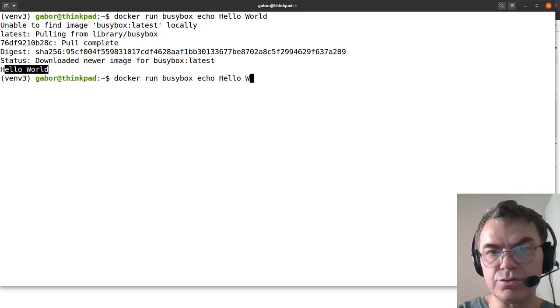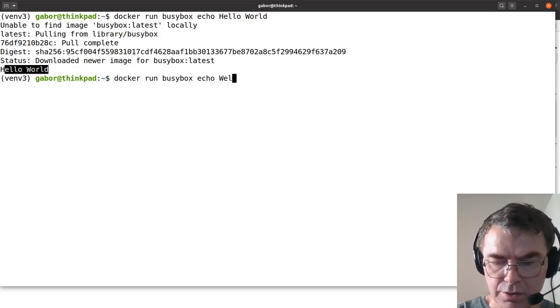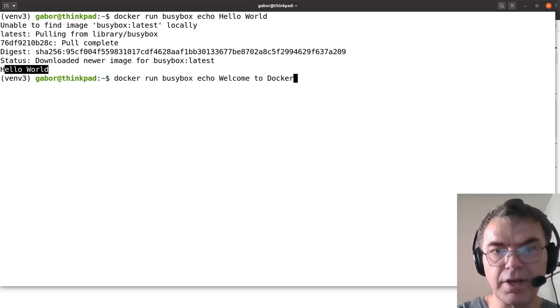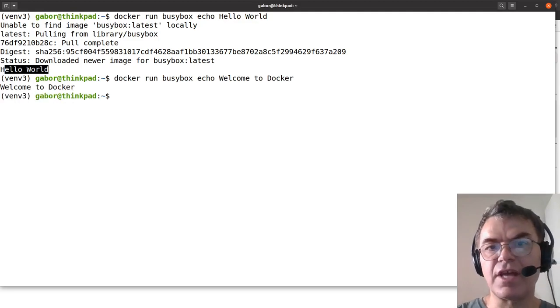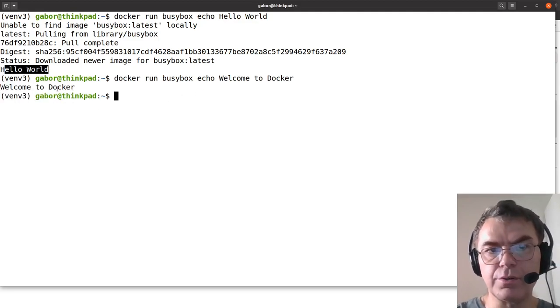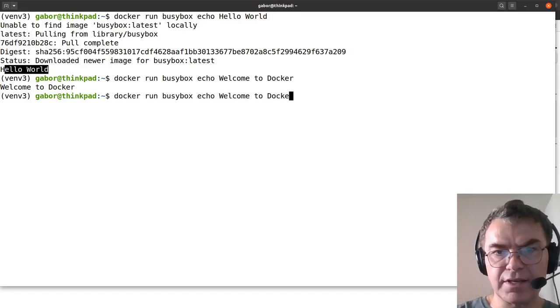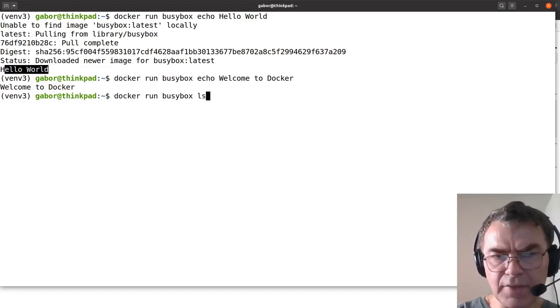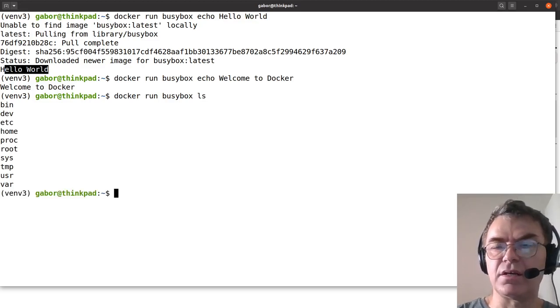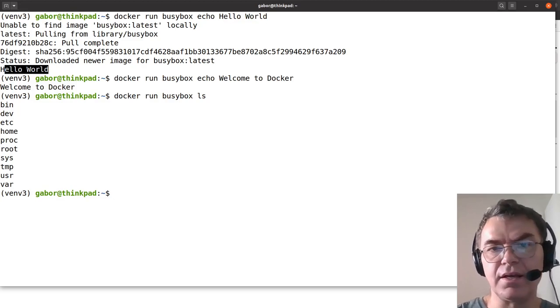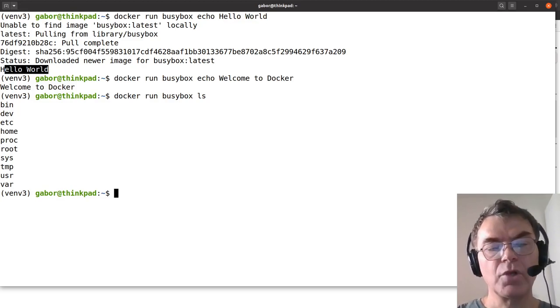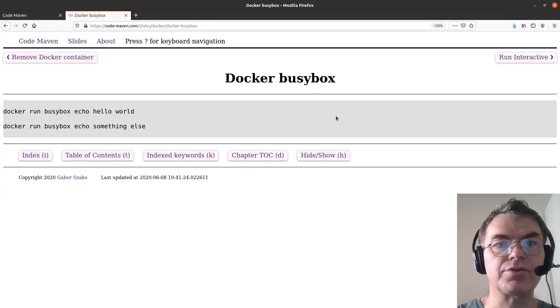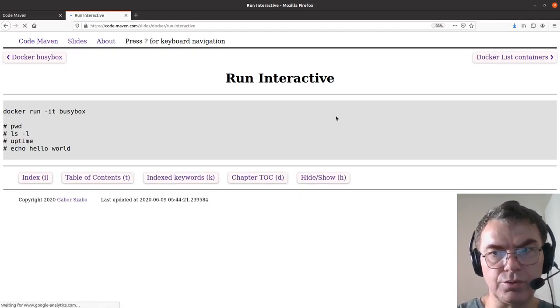I can also do something else. So welcome to Docker. This time it doesn't have to download it anymore, and therefore it just prints out, echoes this thing. Of course, I can try to do other things. So let's try to do ls. This is what's in the container, inside the container. That's what you have in the container. You can write all kinds of other commands in this BusyBox, whatever you would like to do.